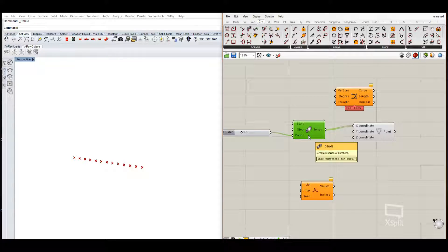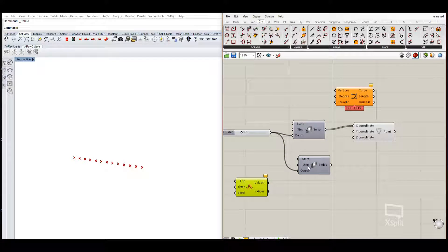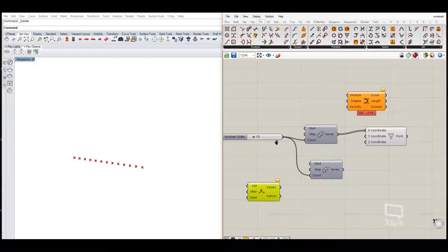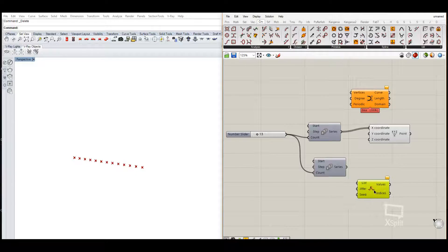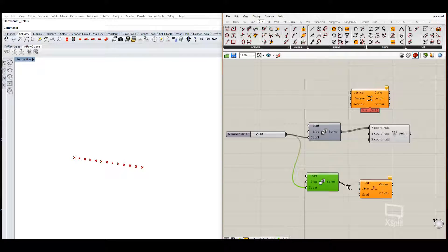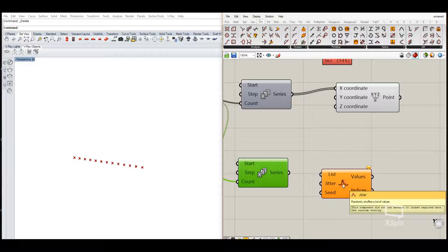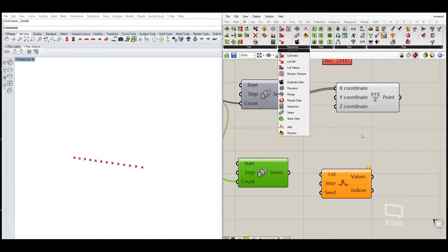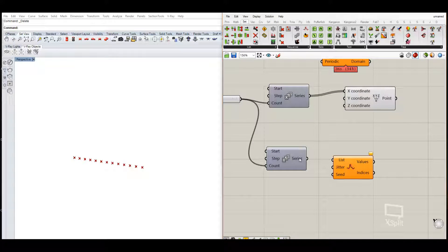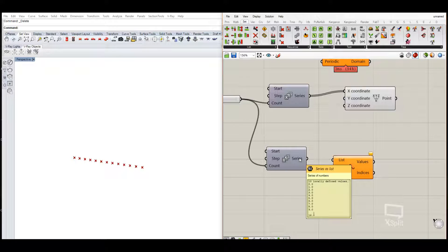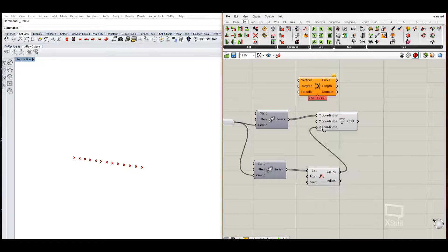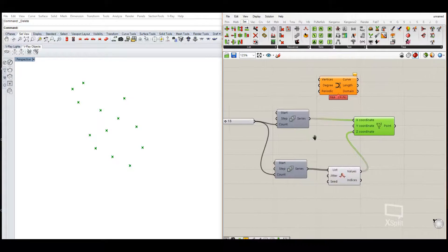We will create another series with the same amount of points, taking the same slider, but the value will be randomized. For this we use the Jitter command. It is a set sequence found under the random set commands, and it basically randomizes those numbers into a different order. We then put those values into the Z coordinates.